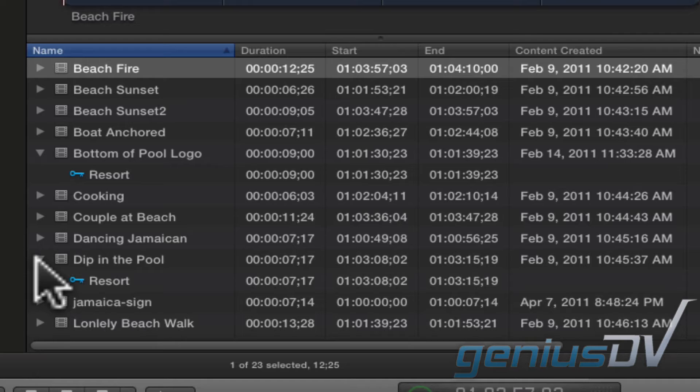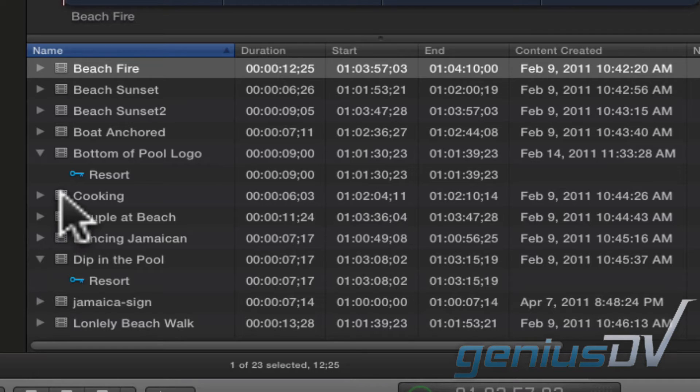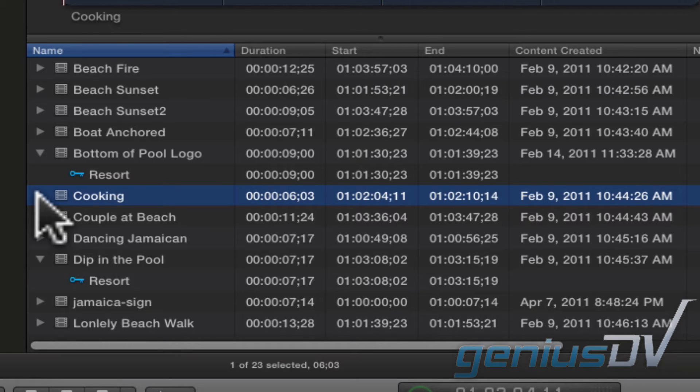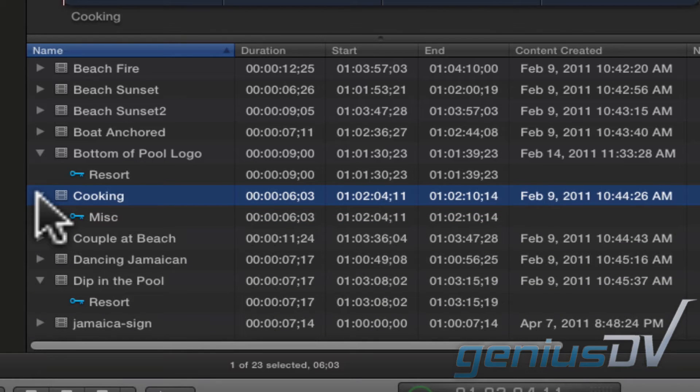While we're on the subject of keywords, if you choose not to import your media's predetermined keyword collections, you can always add your own keywords. So, for example, let's say I want to add an additional keyword for this cooking clip. You can see it's already been assigned a keyword of miscellaneous.